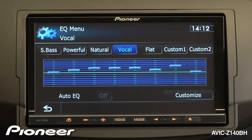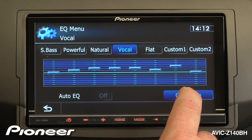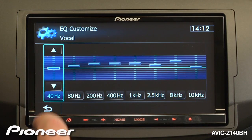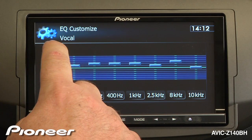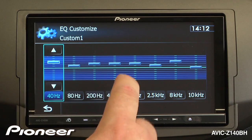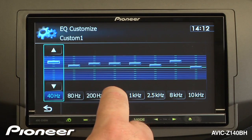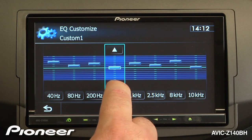And if you want, you can customize any of those EQ settings. So here, we're on the vocal setting, and we'll touch customize. We can choose any of the eight bands on the EQ and just make some adjustments to it.